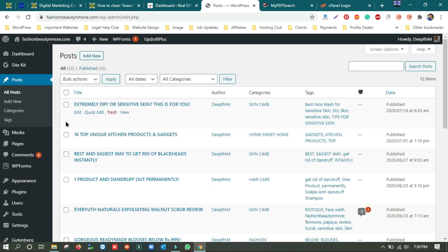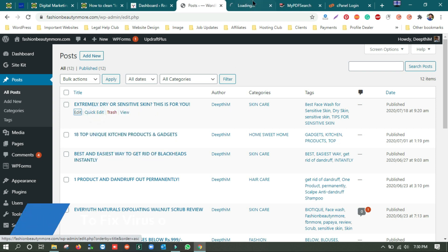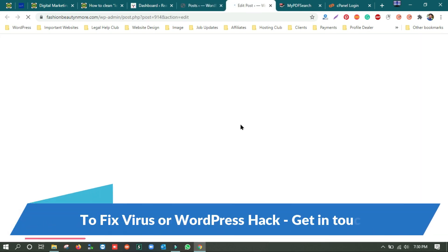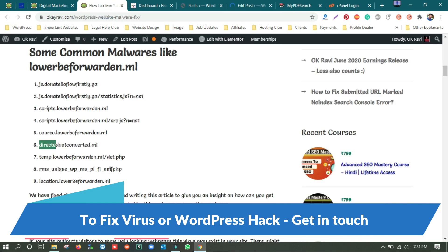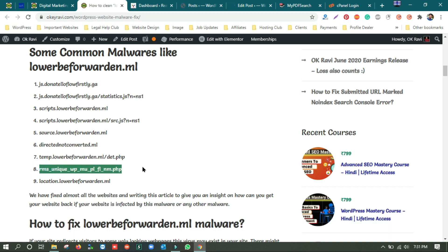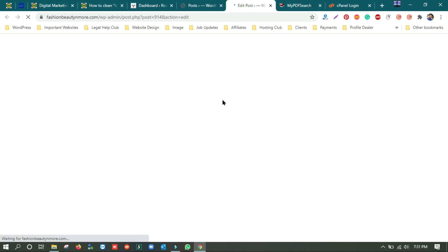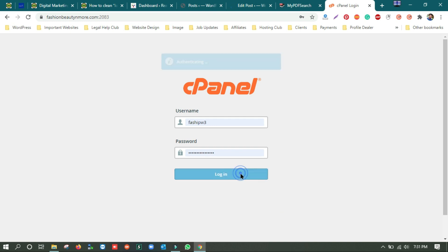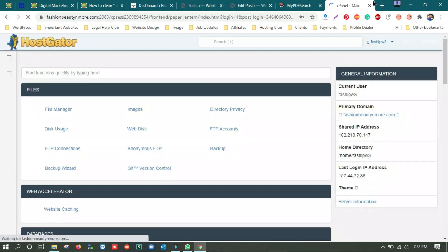I'm opening the first post in a new tab and we'll look for some extra script that may contain any of these: scripts.lower-before-warden.ml, source.lower-before-warden.ml, direct-not-converted.ml, temp.lower-before-warden, or it might be like rms-unique-wp-mu-pl-fl, rm.psp — which you can find in the mu-plugin folder in wp-content. Meanwhile I'm going to log into cPanel. We are now logged into cPanel.